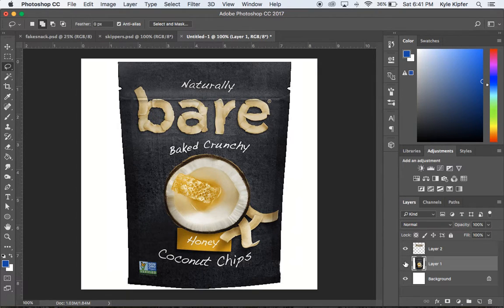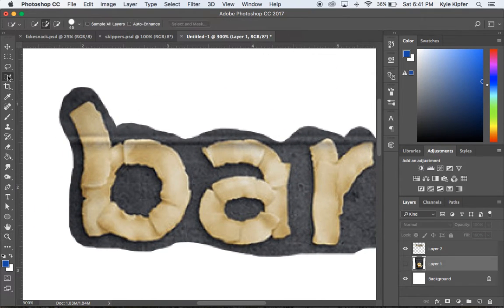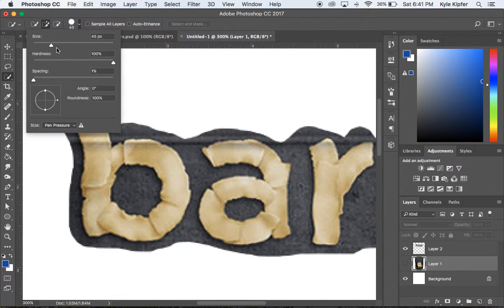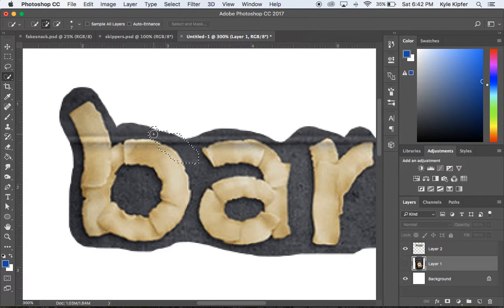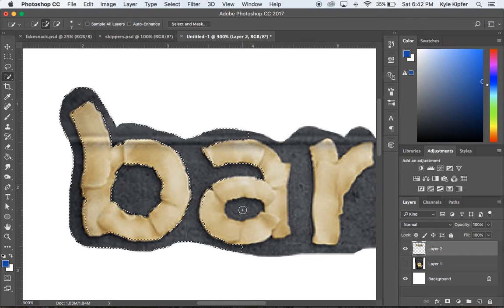Now I can zoom in and carefully select individual letters from the text layer using the Quick Selection brush. I'll make the brush size small enough to fit within each letter — around size seven works well here. Clicking once at a time on each letter tends to give better results than dragging. I'll work through each letter, making sure to also select the interior areas of letters that have enclosed spaces.